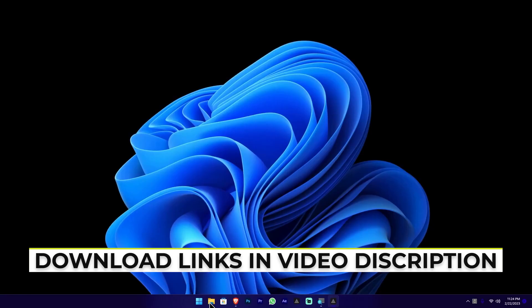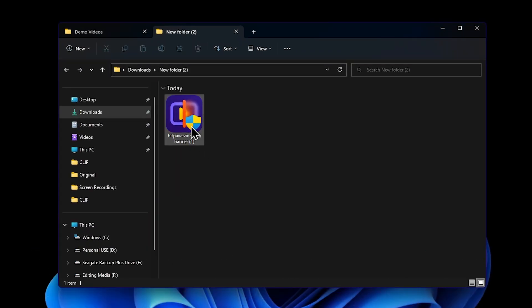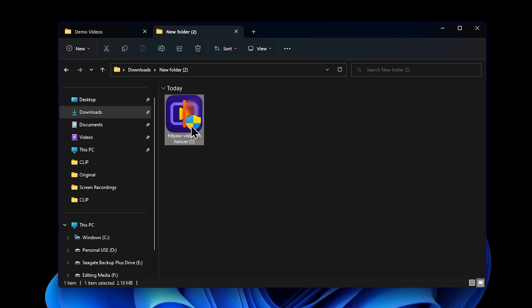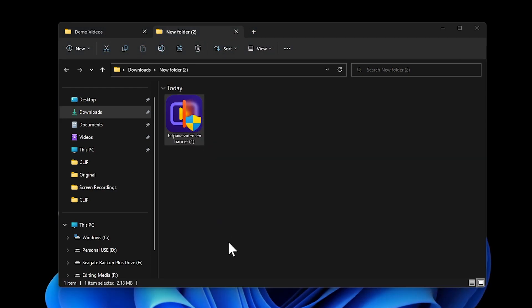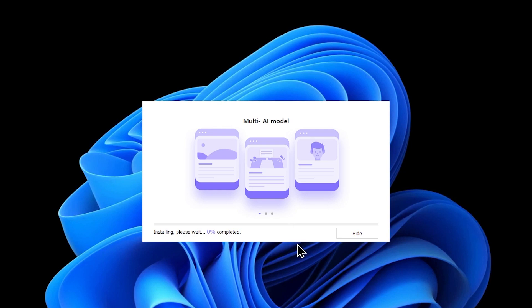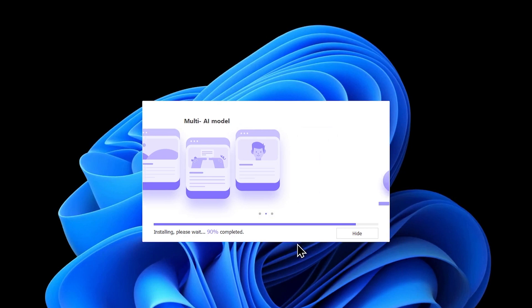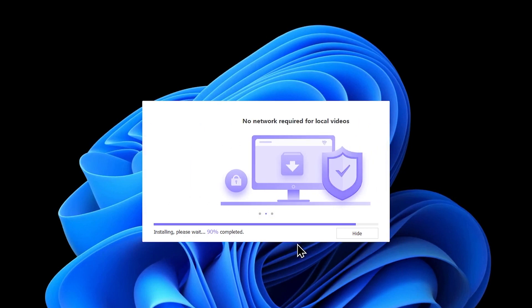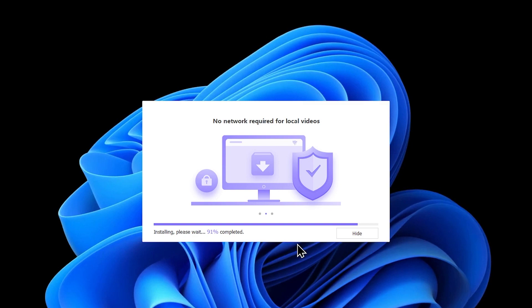When you have downloaded it to your location, you can double-click the icon to install the software. You can then install it.